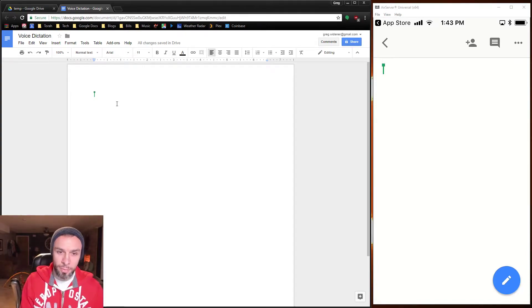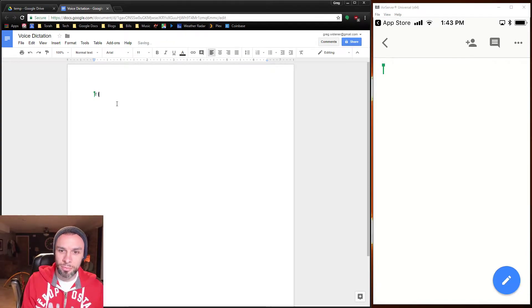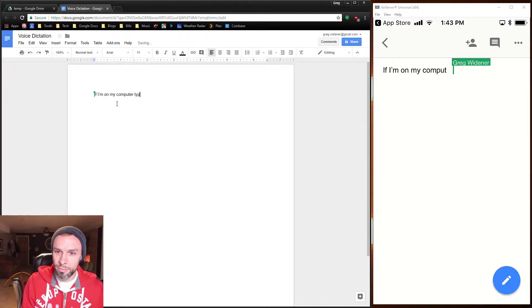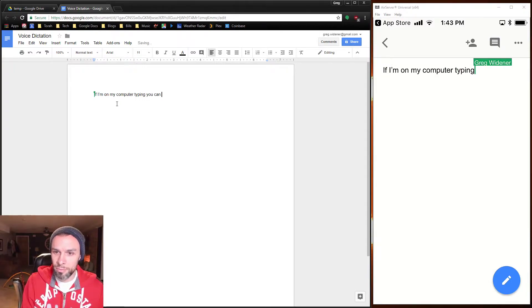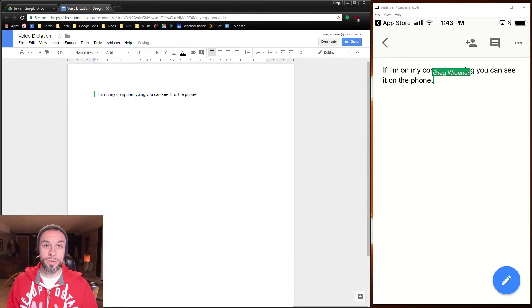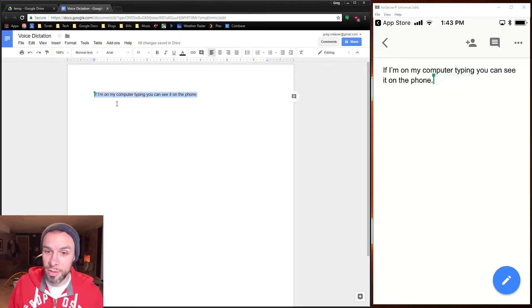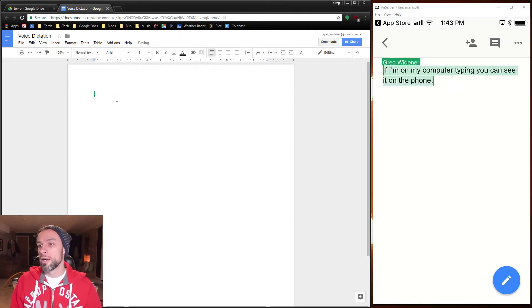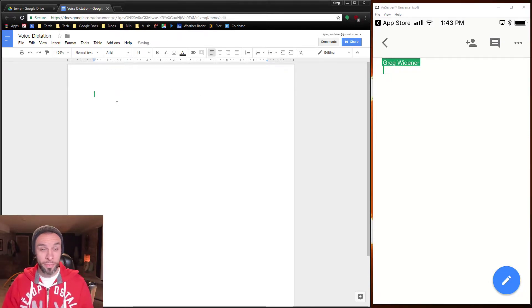So if I'm on my computer, as you see, I type it on the computer and it shows up on my phone right away.